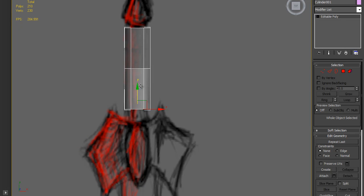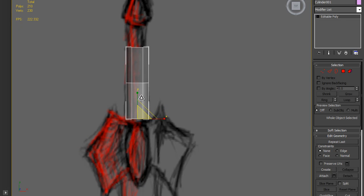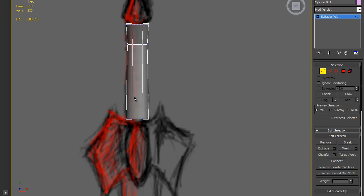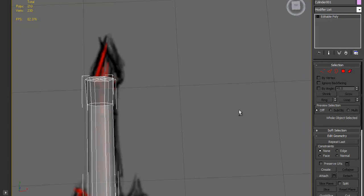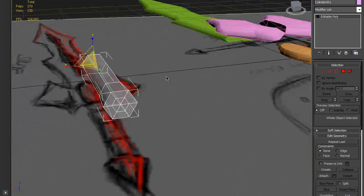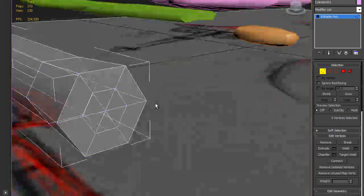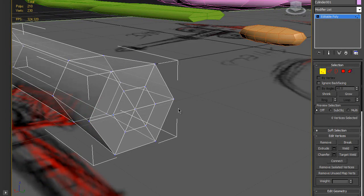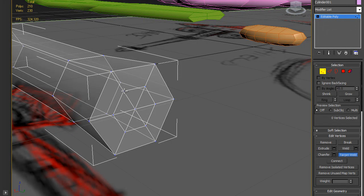Use Alt+X to see through, then just scale it a little bit. Now we want to reduce as many polygons as possible.